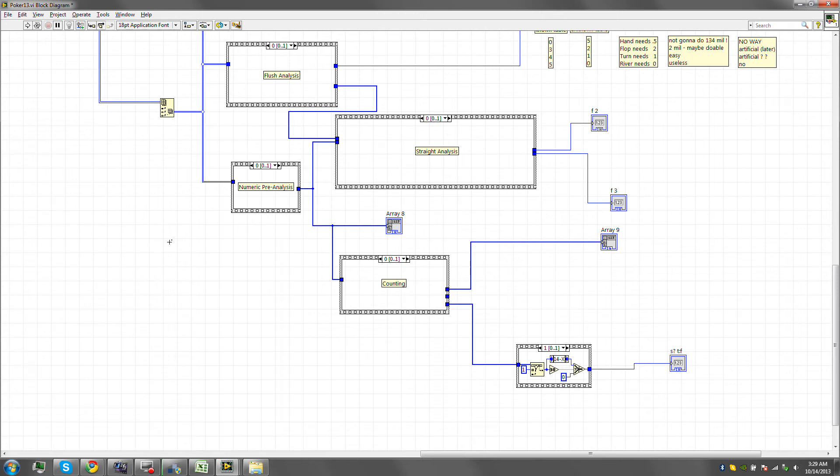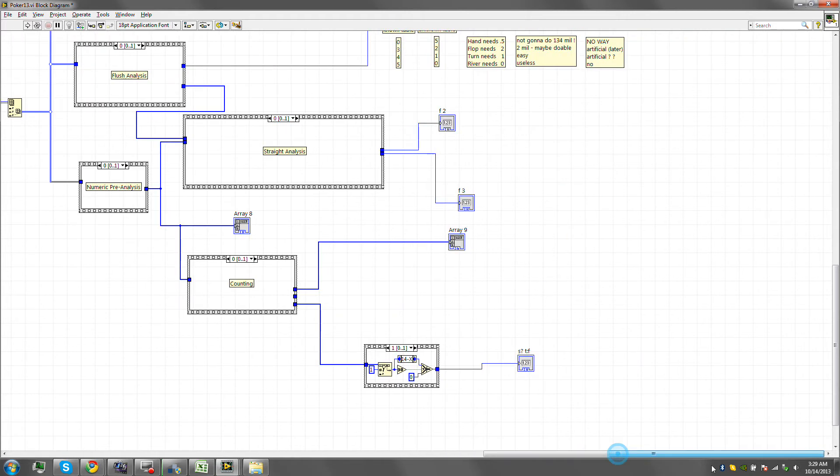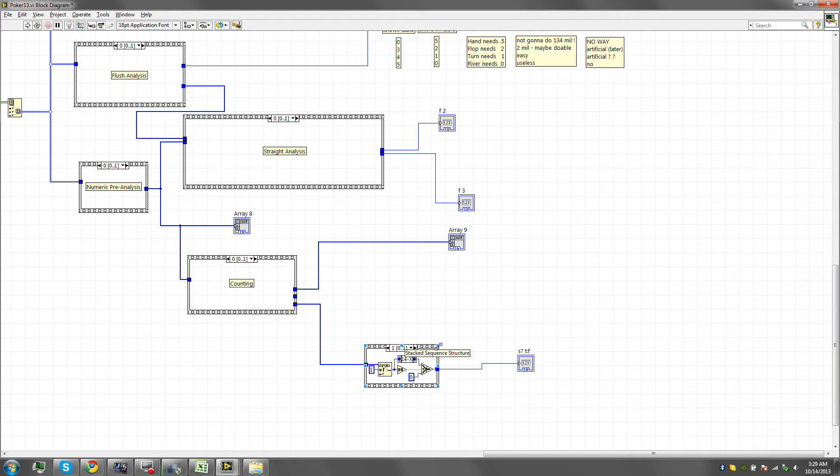Hello guys, so last time we tried to find a 3 of a kind, and we figured that we could have 2 three of a kinds. But then I realized that the first 3 of a kind that will be found is going to be the higher 3 of a kind, so we don't actually care about the second one.